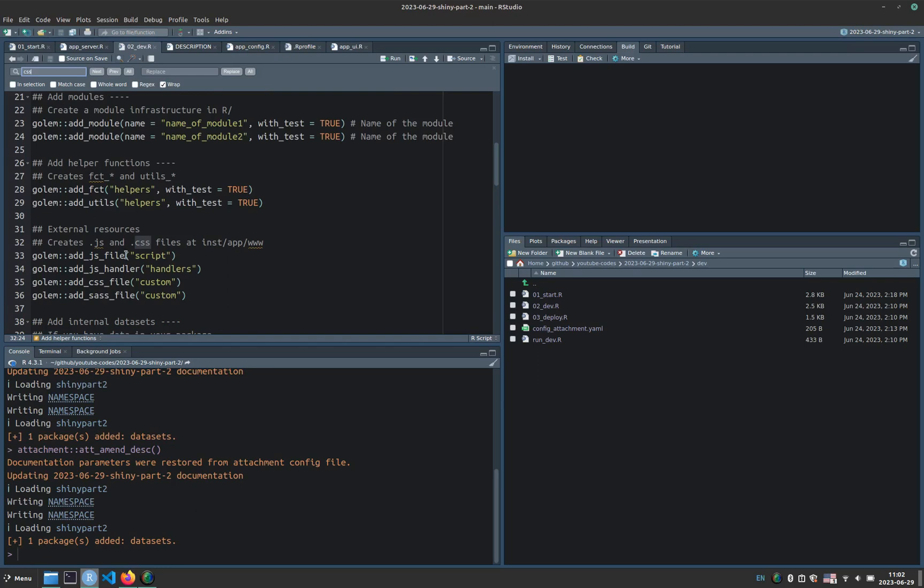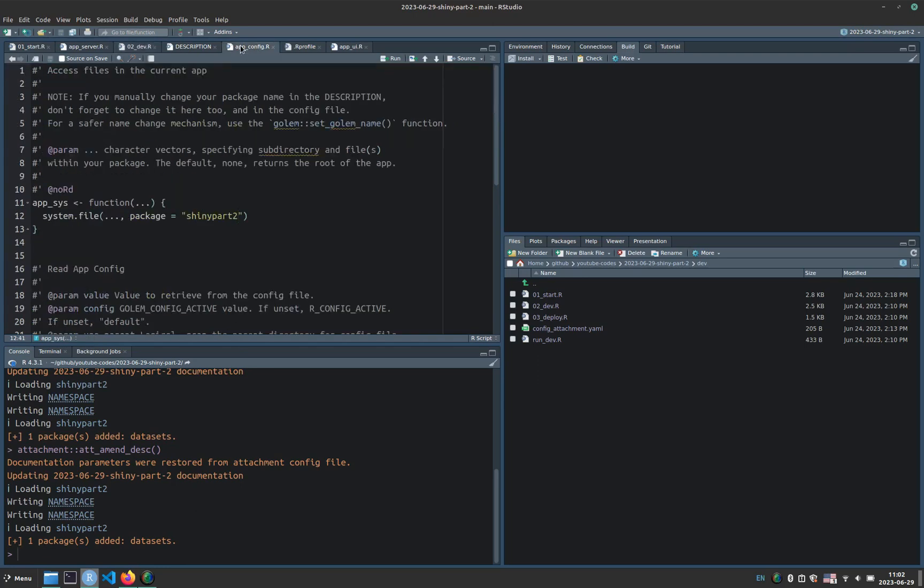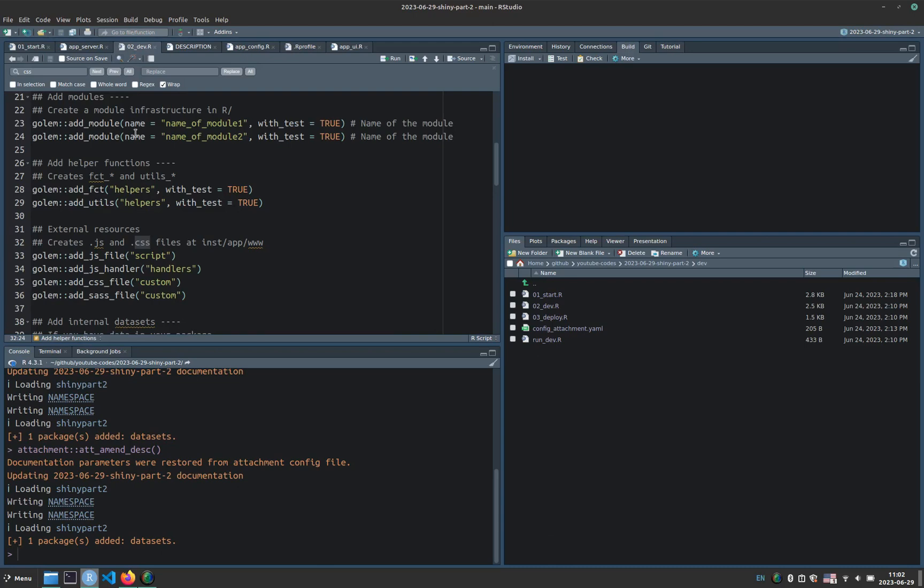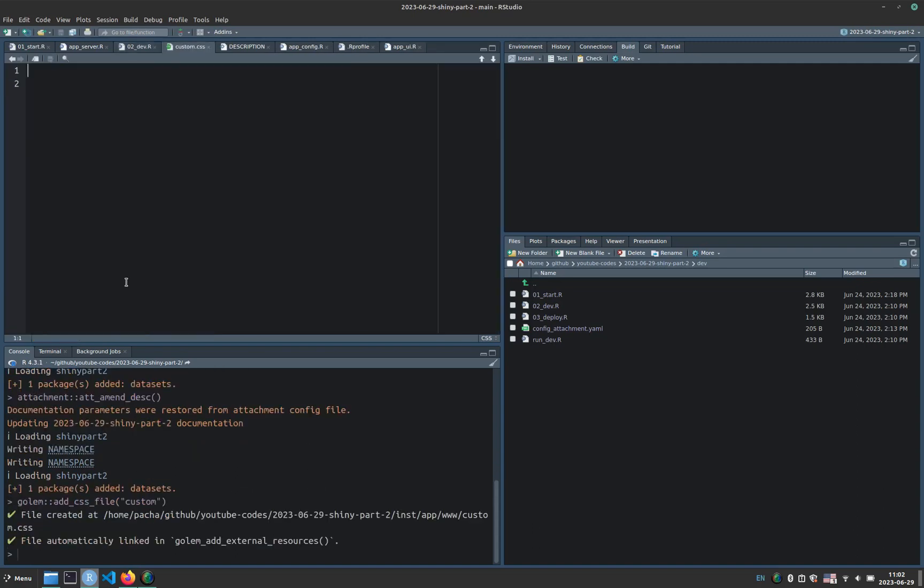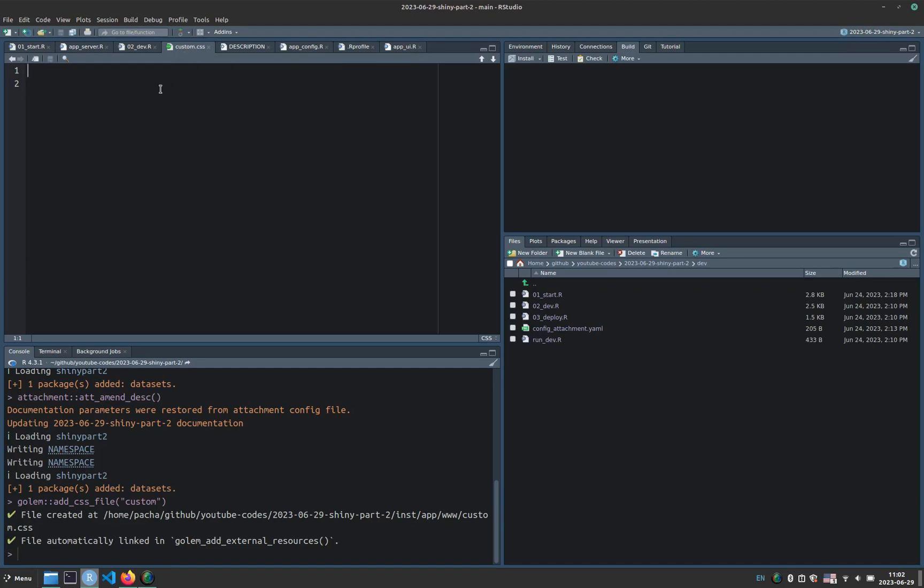And this is important because we modified the app config previously, so that then the application can find the CSS file. The file doesn't exist at this moment, but we are going to create it. So now we run the add CSS file function. Where is this file? This file is in inst app www, as I mentioned previously.